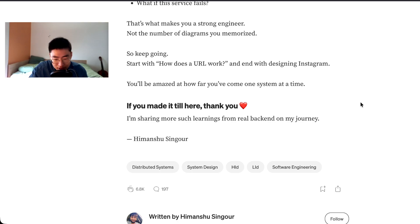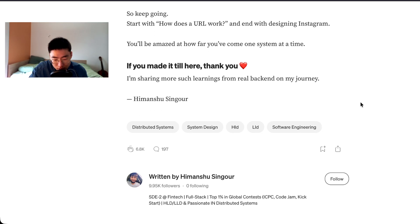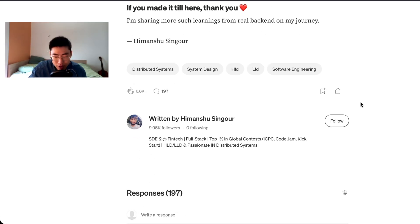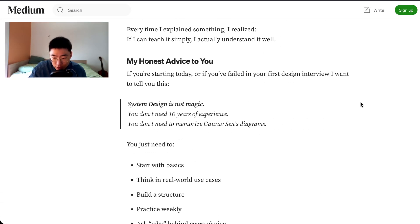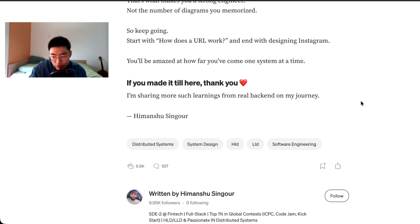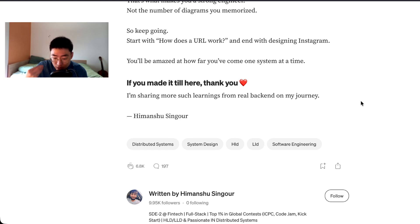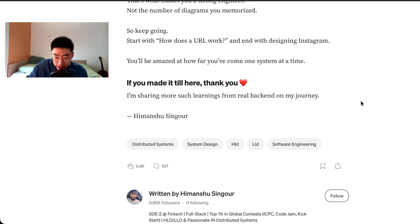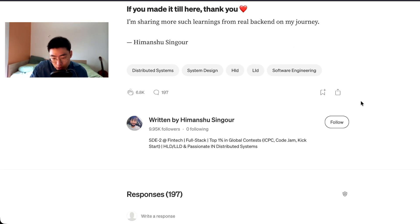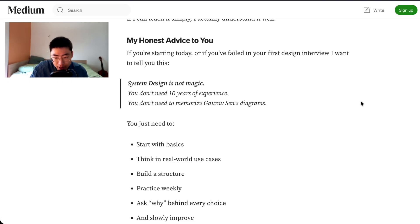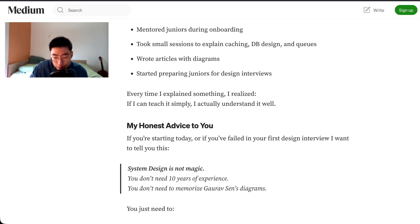If you made it till here, thank you. I'm sharing more such learnings from real back-end on my journey. Himanshu Single. Yeah, I think this is a really cool article. This is the second time reading it and I just like the fact that someone feels passionate about something and they're patient, they feel passionate enough to start teaching themselves, and they get good enough so that they can start applying in real world applications, especially when they are very consistent with their work. I find it really motivating and really insightful this article. I hope you guys enjoyed as well. Thank you guys for watching, and like and subscribe. Bye.